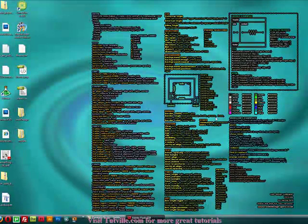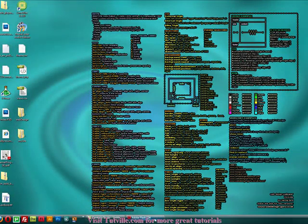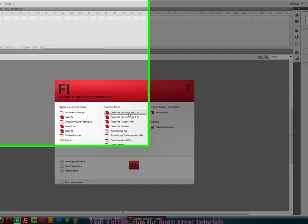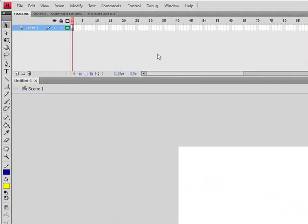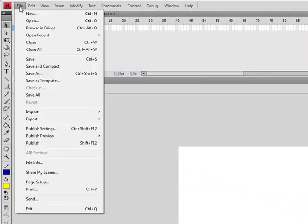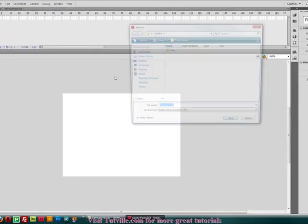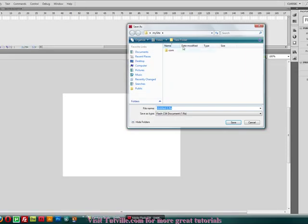You can close that and head back into Flash. Here we are. And what we'll do is we'll just make our Flash file ActionScript 3.0 and save it. And we'll make sure we're saving it to the right area. Save as. Okay, mine's already going in here.